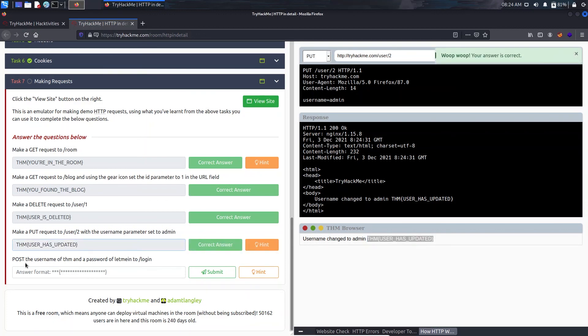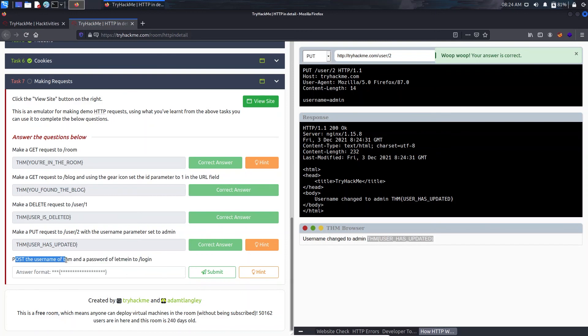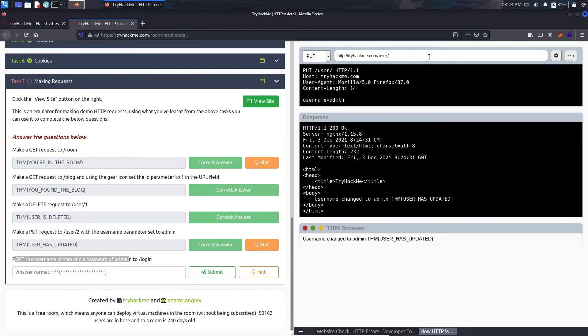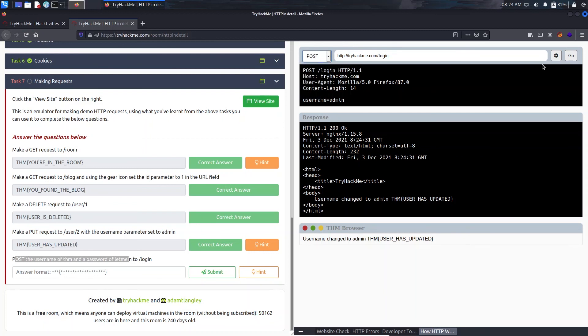Now in the last question we have to make a POST request. The username is thm and the password is let me in to /login. So we'll just use login here. We'll make a POST request.